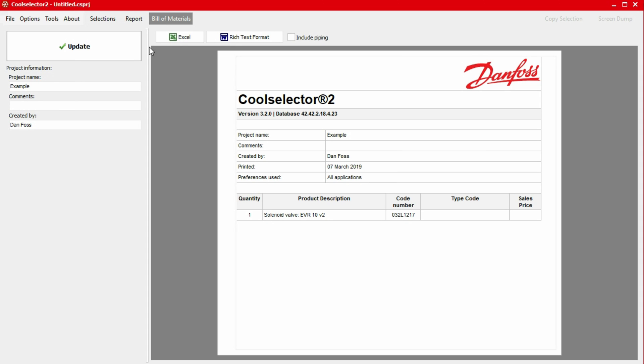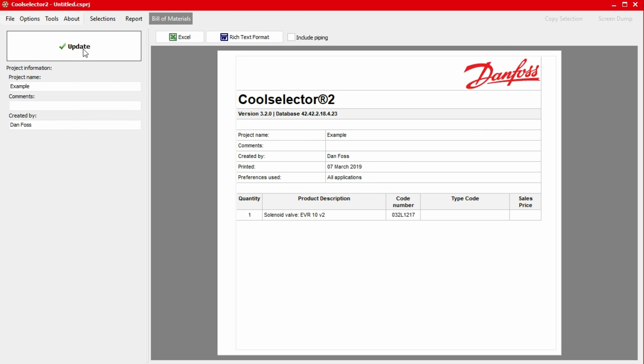In the left-hand panel, we also have the option to add a project name, some comments, as well as an author name using the inputs. If you make a change here, then just click the update button to apply this. Along the top of the bill of materials, we also have a number of buttons to export the bill of materials.